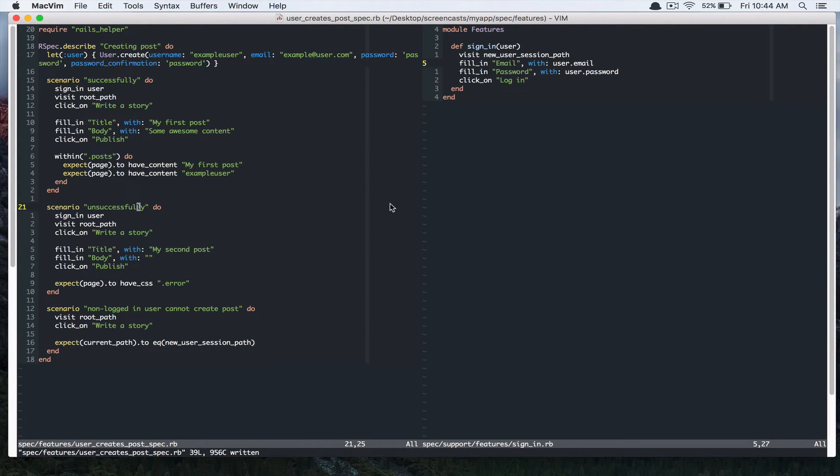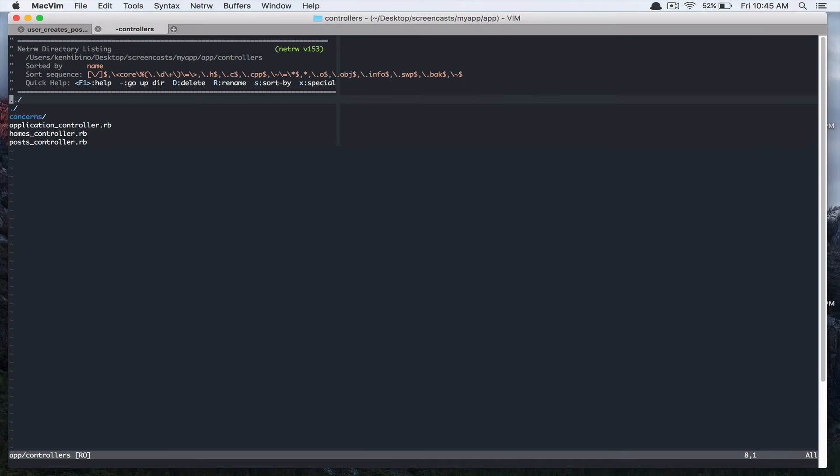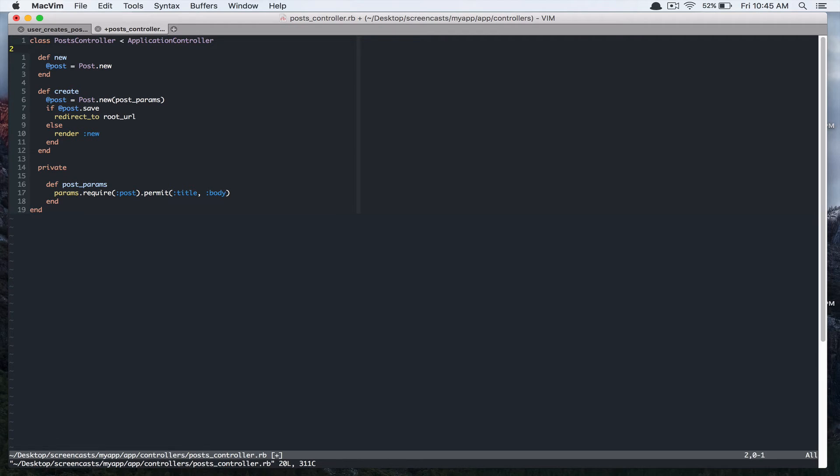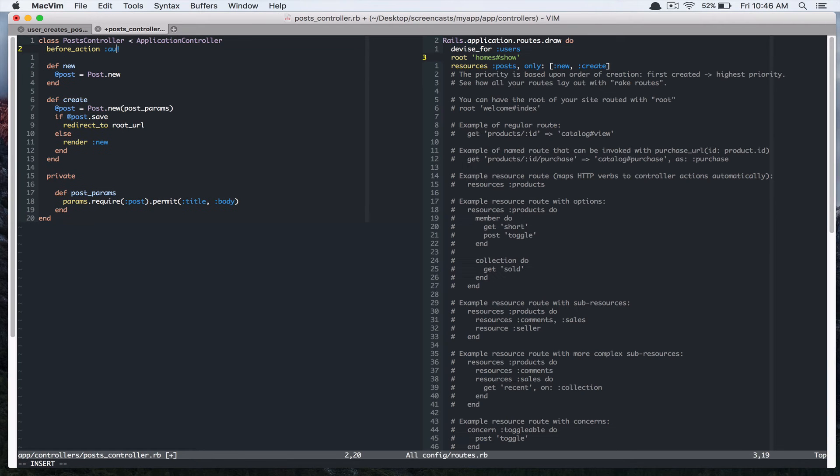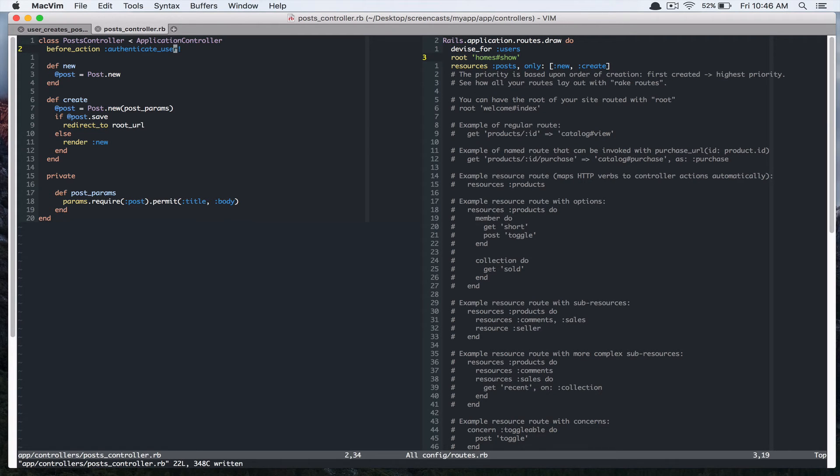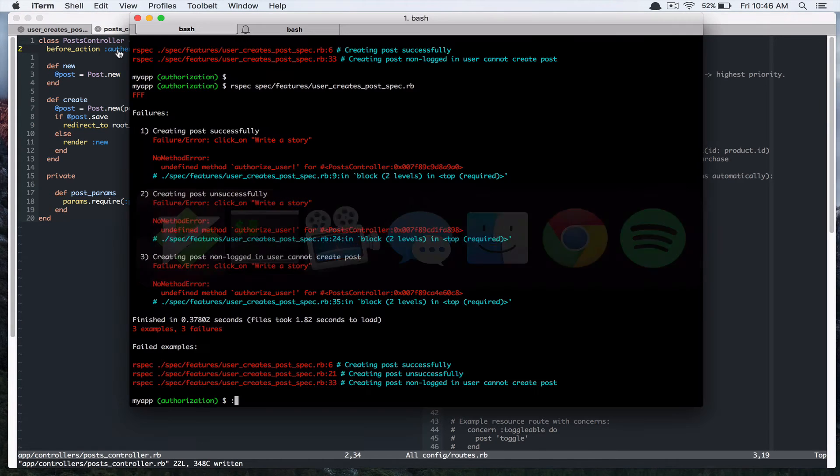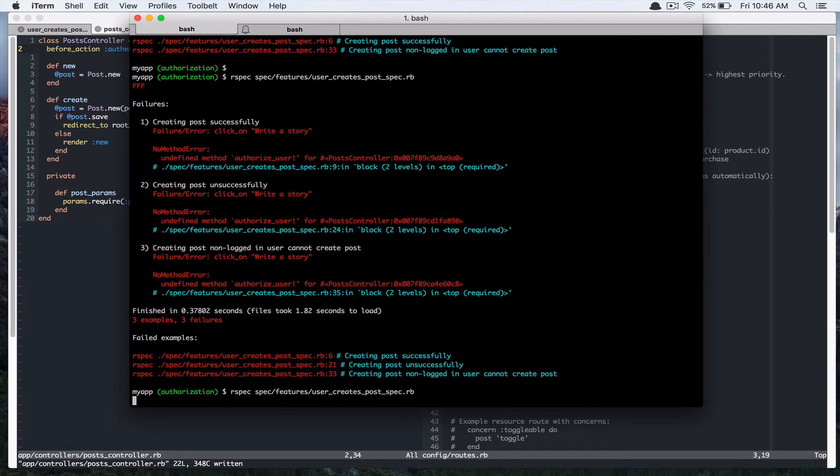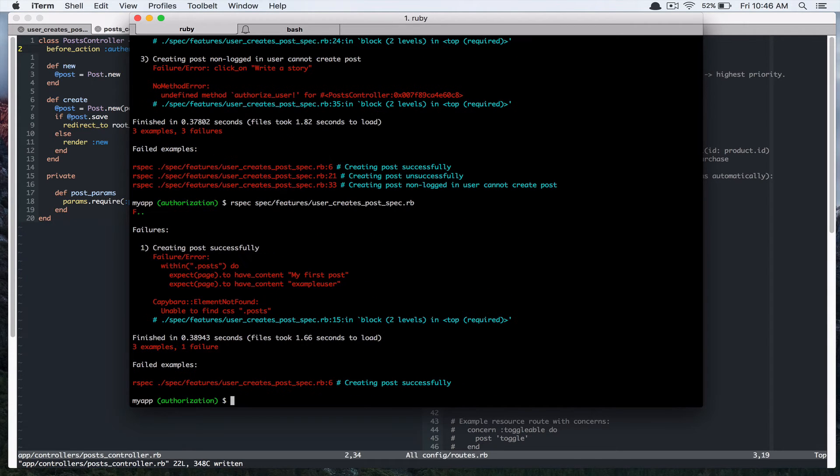So let's do that. And I'm going to add before action authenticate user. Let's run that. Alright. So the third one is passing now.